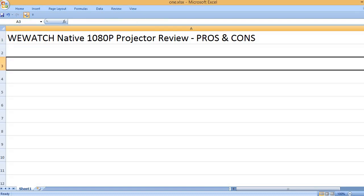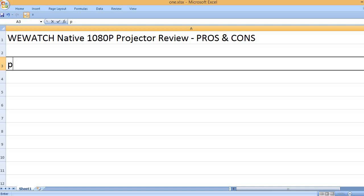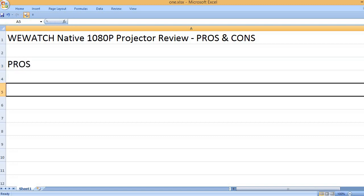WEWATCH Native 1080P Projector Review - Pros and Cons. Pros: